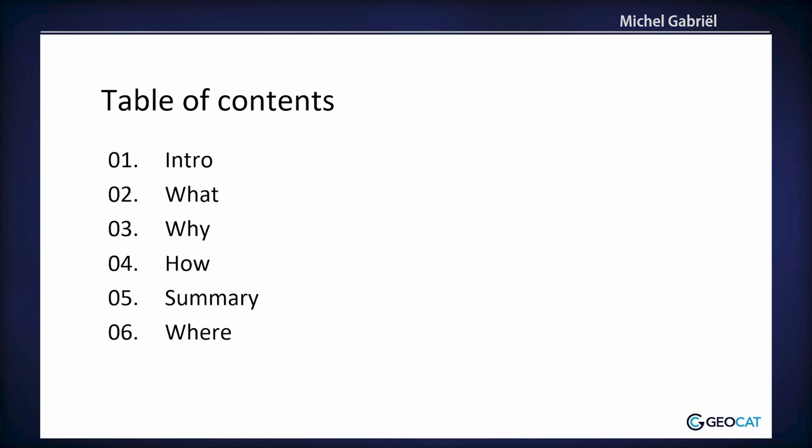This is what I want to talk about: the intro, who am I, what is accessibility, why do we want accessibility, and how do we achieve it, a summary, and where you can find documentation and more resources.